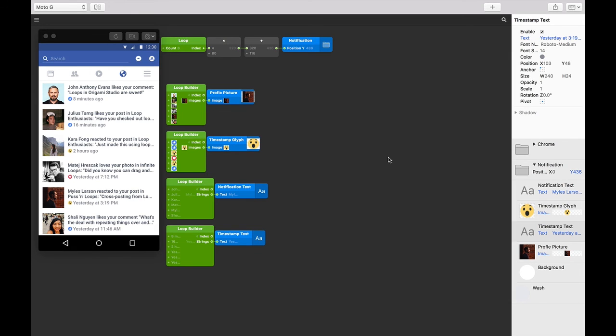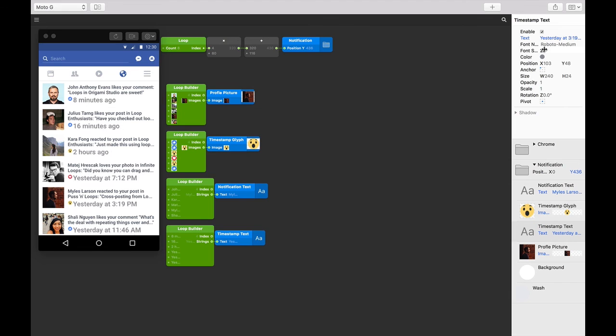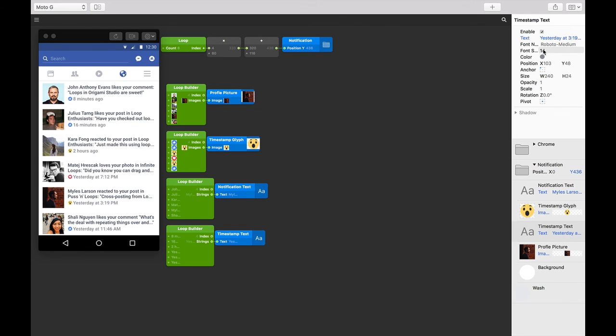You can probably imagine how annoying it would be to have to do this manually on six duplicates of these layers, especially if you wanted to change some styling or something else across them all. Check out some of the examples as well as the next tutorial on interactive loops to get loops properly into your workflow.